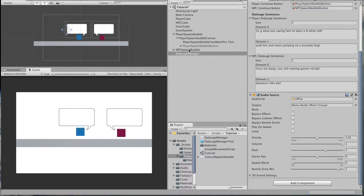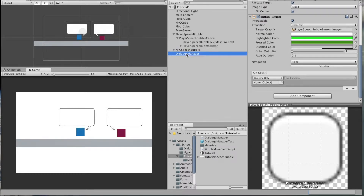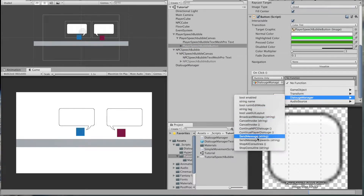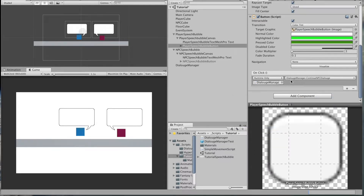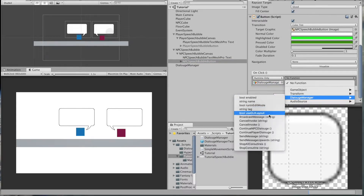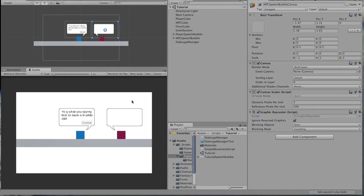Before we test, we need to populate the onClick event for each button. We pass in the DialogueManager - the function we want to fire is continueNPCDialogue, since we're calling that from the player button to continue the conversation with the NPC. For the NPC button we pass in the DialogueManager and fire continuePlayerDialogue. Save that and test it - it works, but the buttons remain visible.